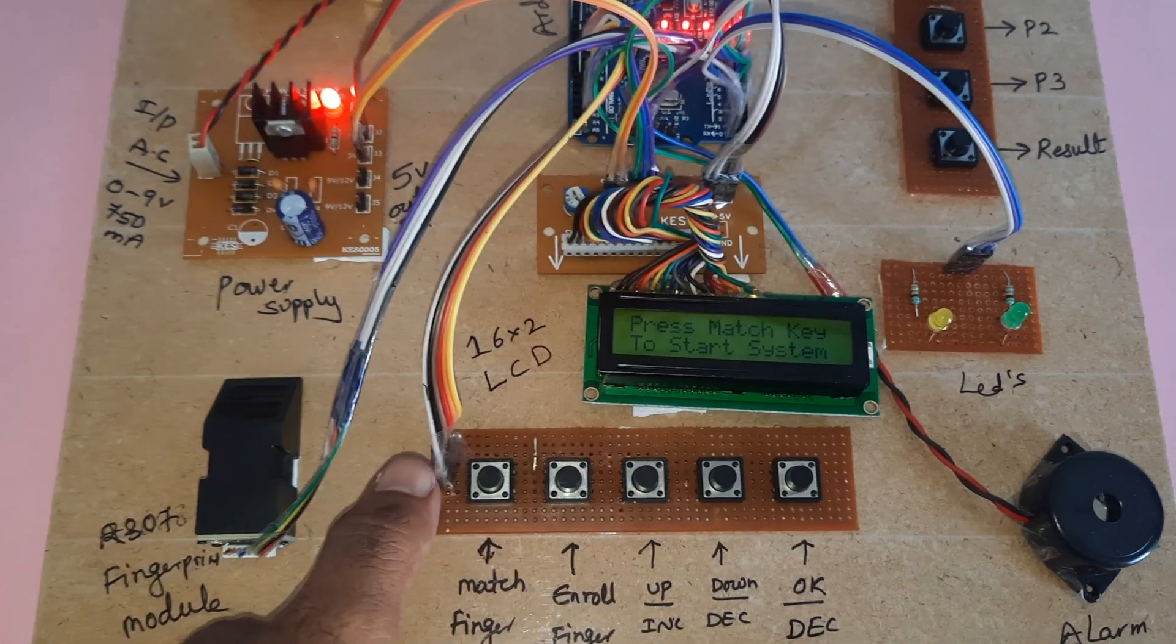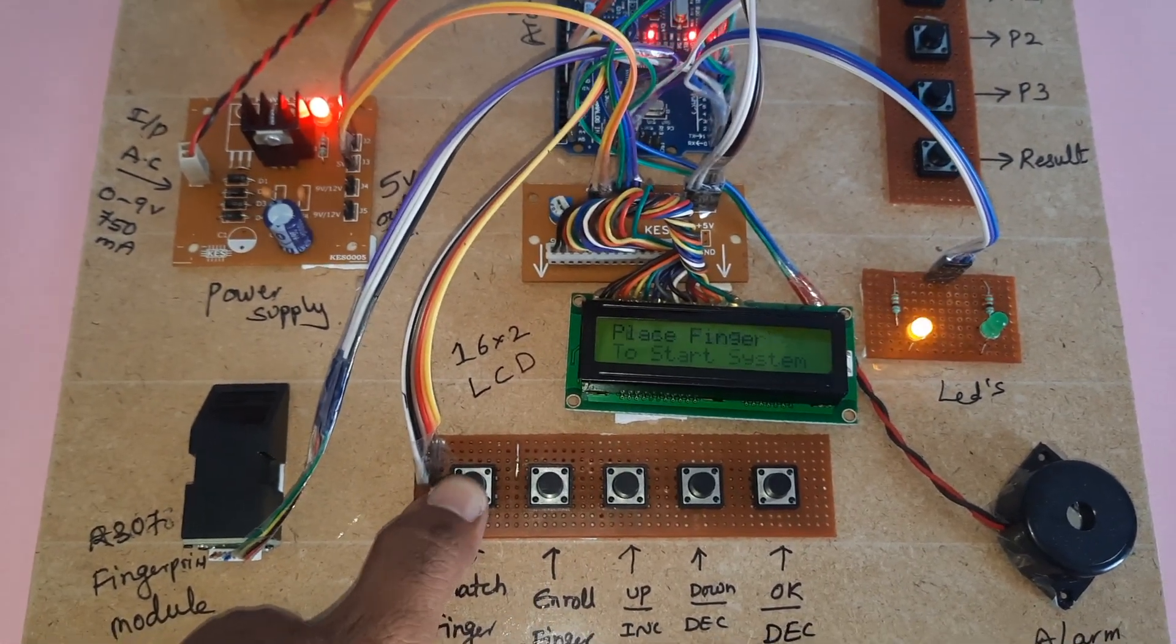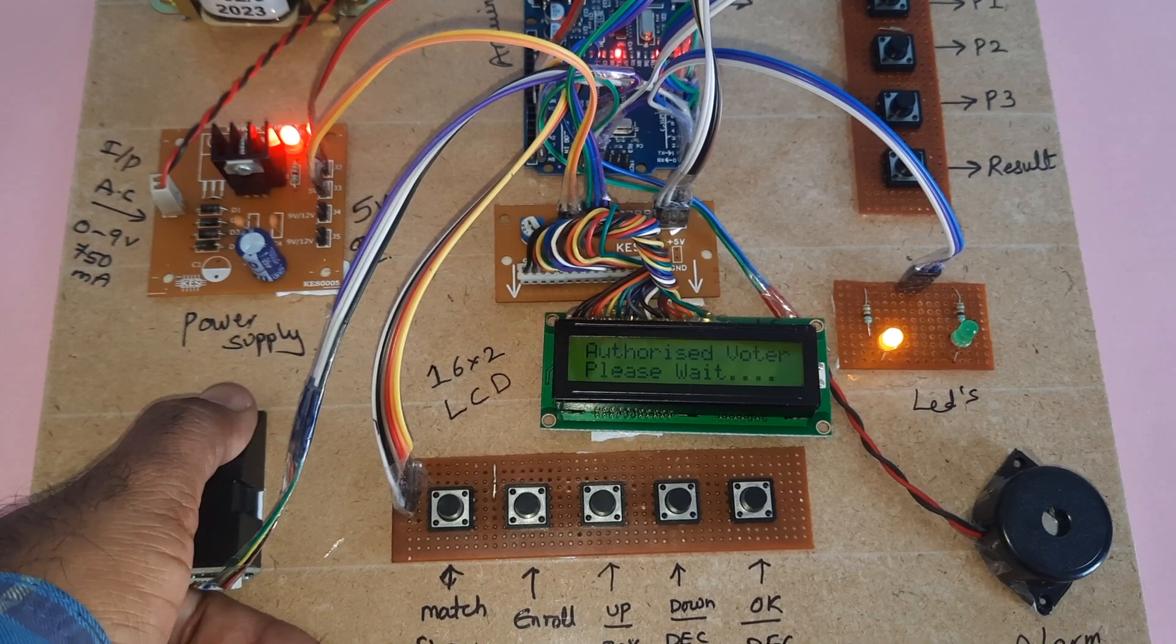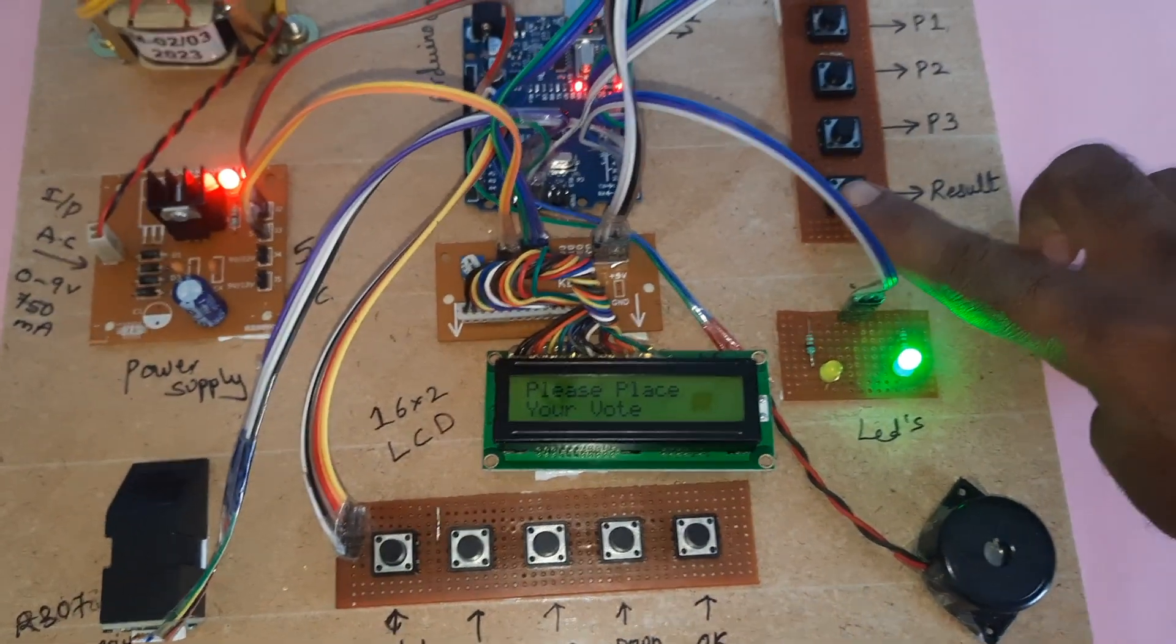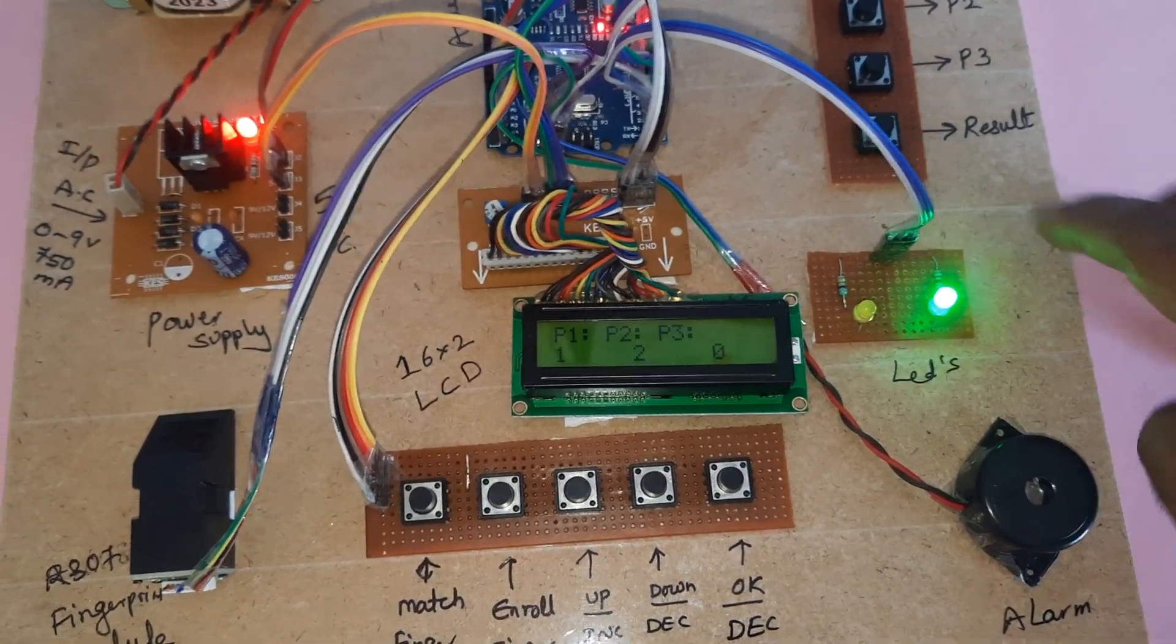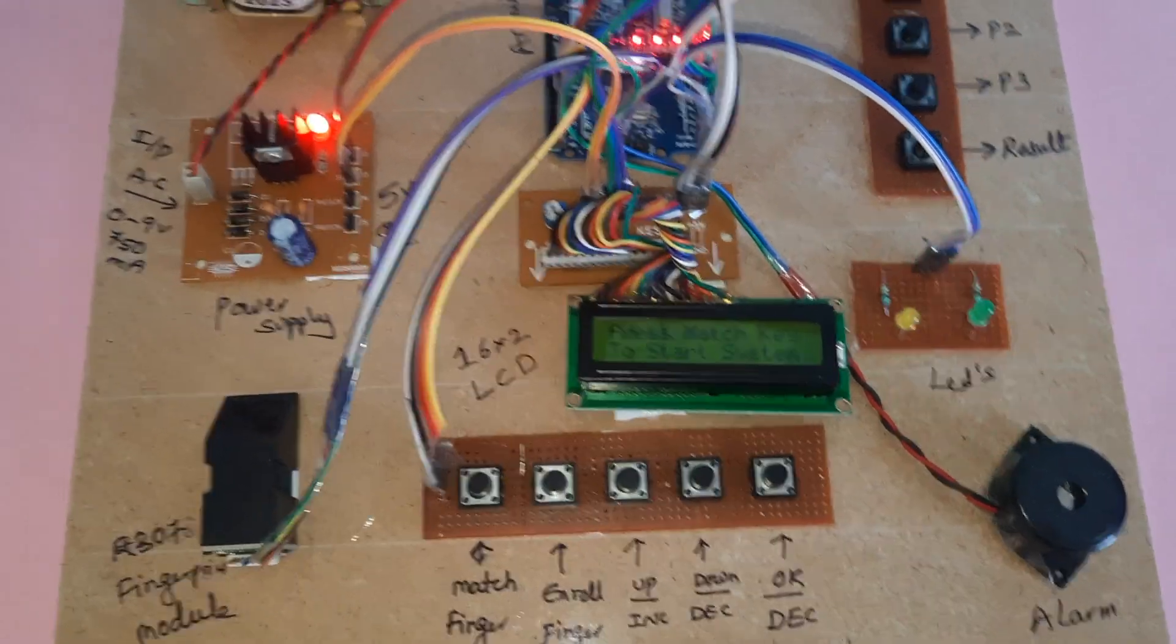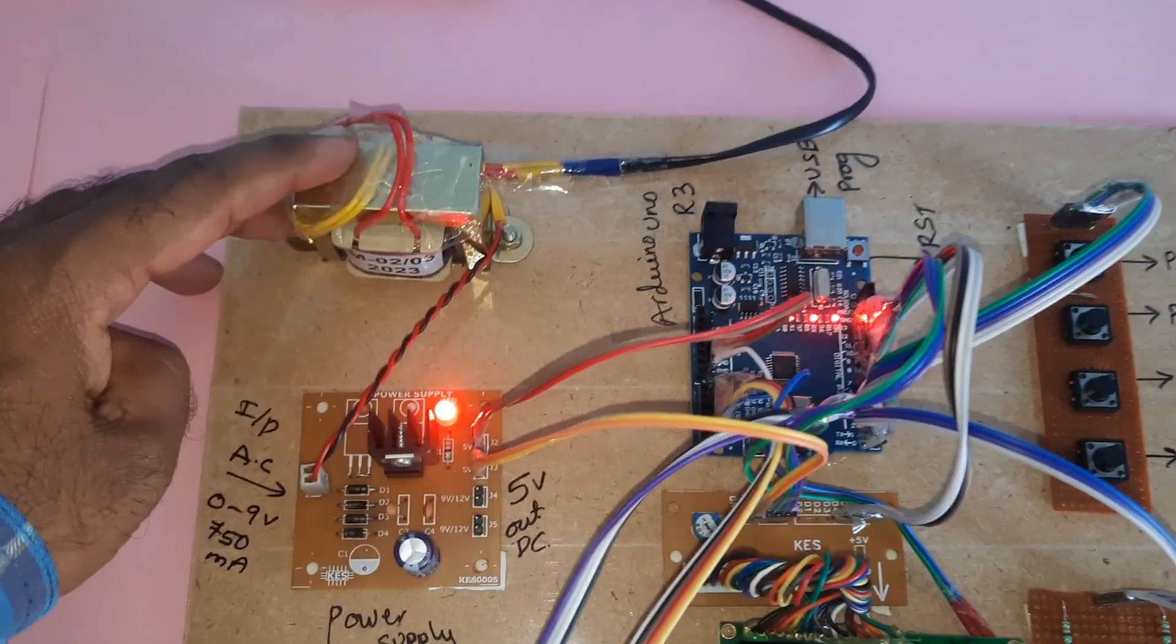Then match finger. Authorized voter. Go to press result button. P1: 1, P2: 2, P3: 0. P2 wins.